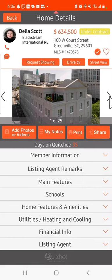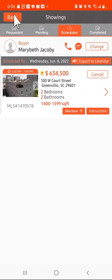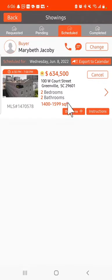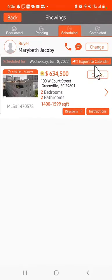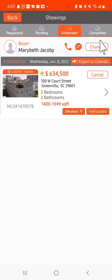And at that point, you can then go to your next showing if there is one, or if not, then you are complete, and your buyer is complete for that particular home showing. So this is how easy it is, how the safety timer works, and the feedback.